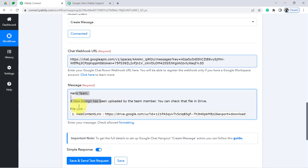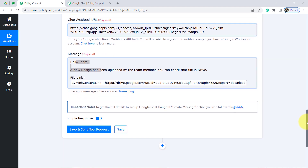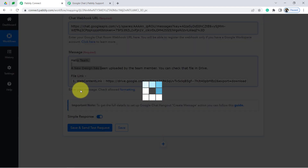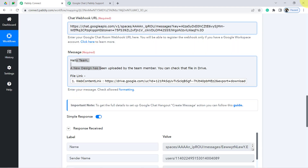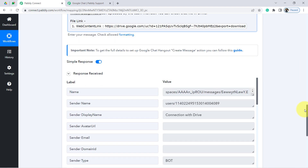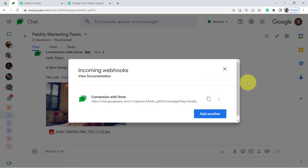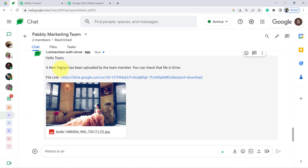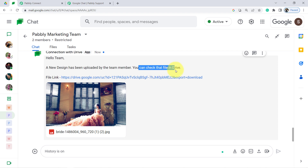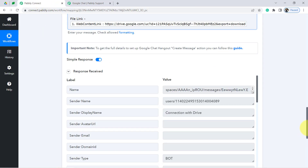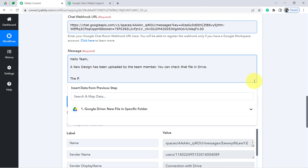It is not compulsory that you share the file link on Google Chat — that is optional. Now let me check whether a new notification has arrived in our Google Chat space. And yes — you can see: 'Hello Team, a new design has been uploaded by the team member. You can check that file in Drive.' This is how you can get the notification with the file link directly in Google Chat.